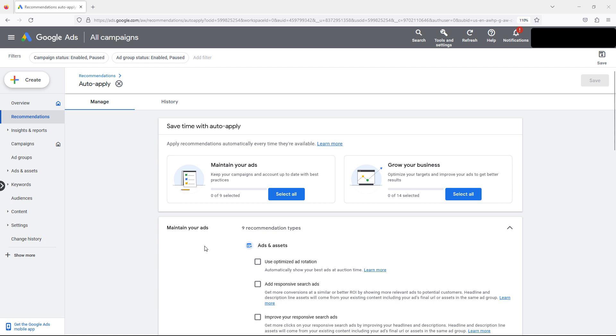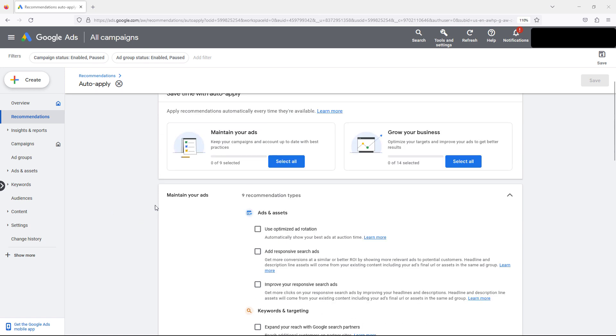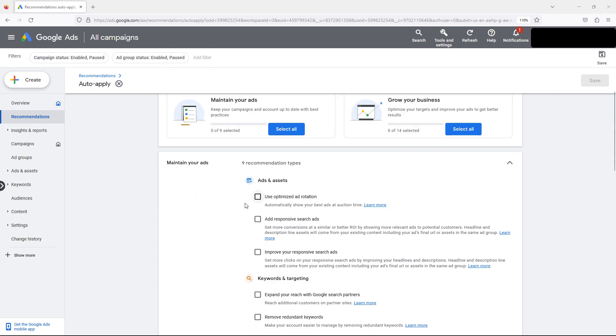Inside your Google account you may have noticed this auto apply suggestions, and a lot of people are talking about should you auto apply recommendations. You have this menu in here that says maintain your ads, grow your business, check these boxes and all your dreams will come true. People are asking is this Google Ads new AI that runs accounts for you? So in this video we're going to dive in and see if it's a good idea to auto apply recommendations and what we recommend to do for maintaining your accounts in Google Ads.